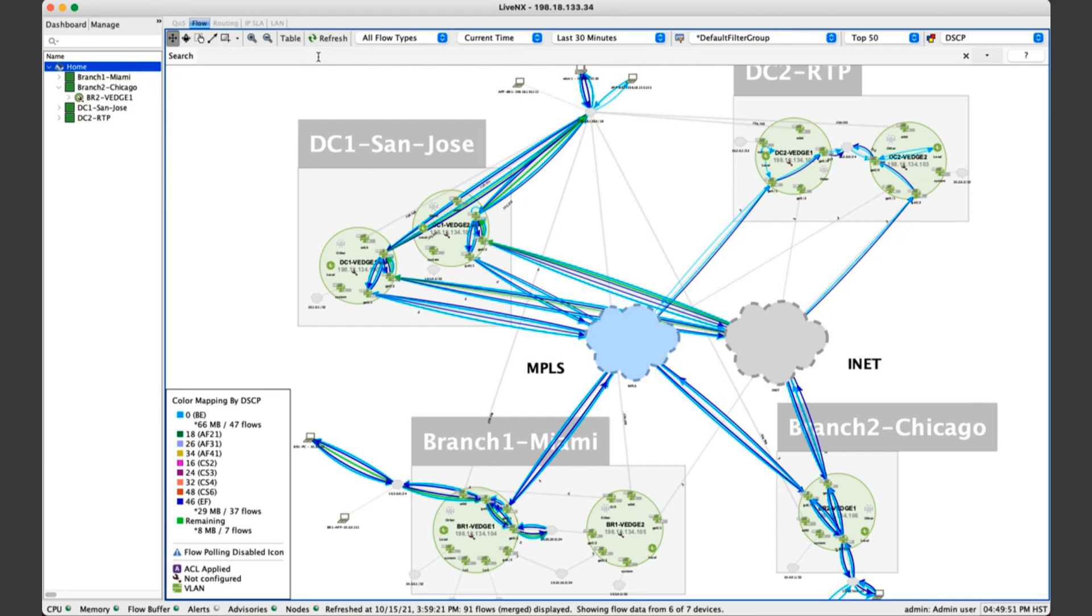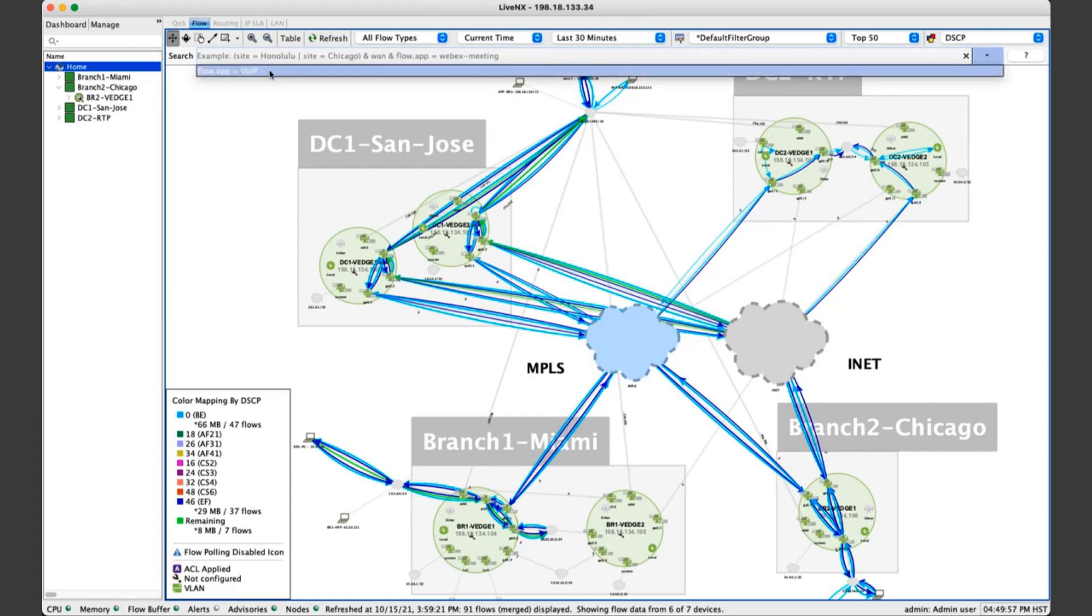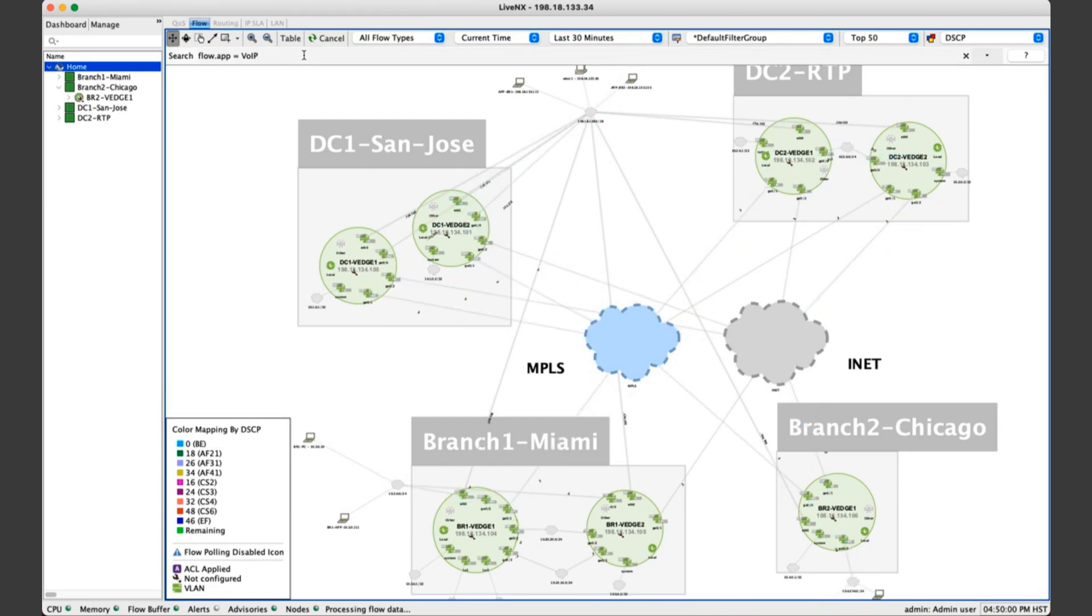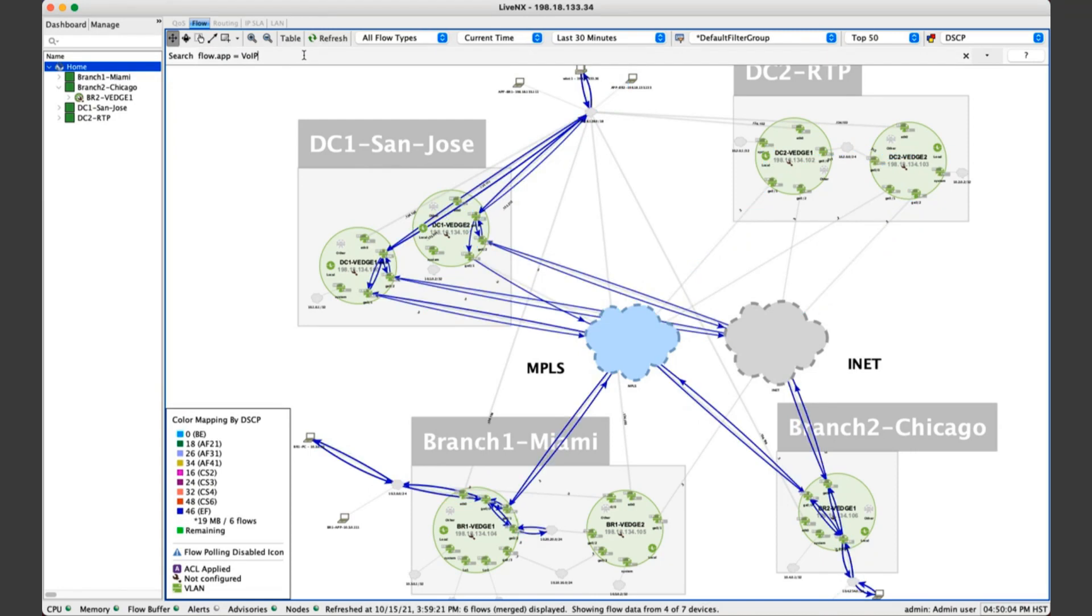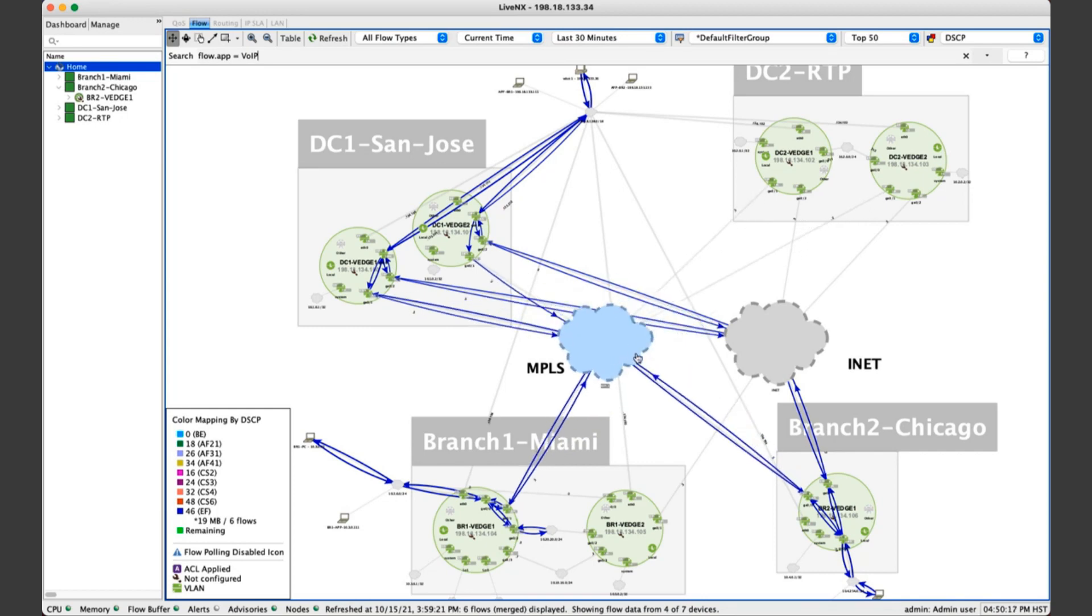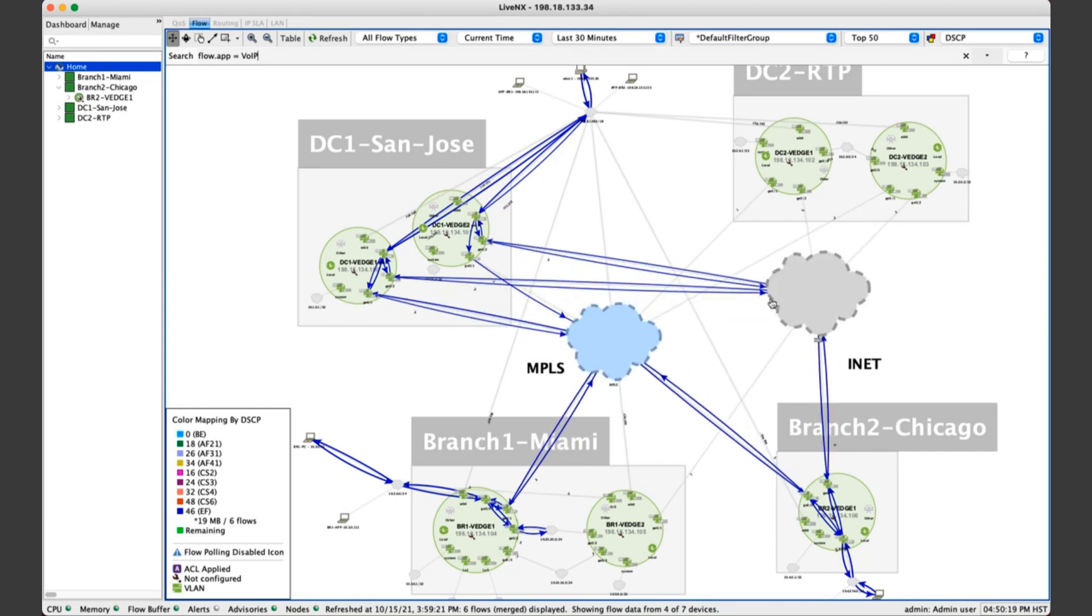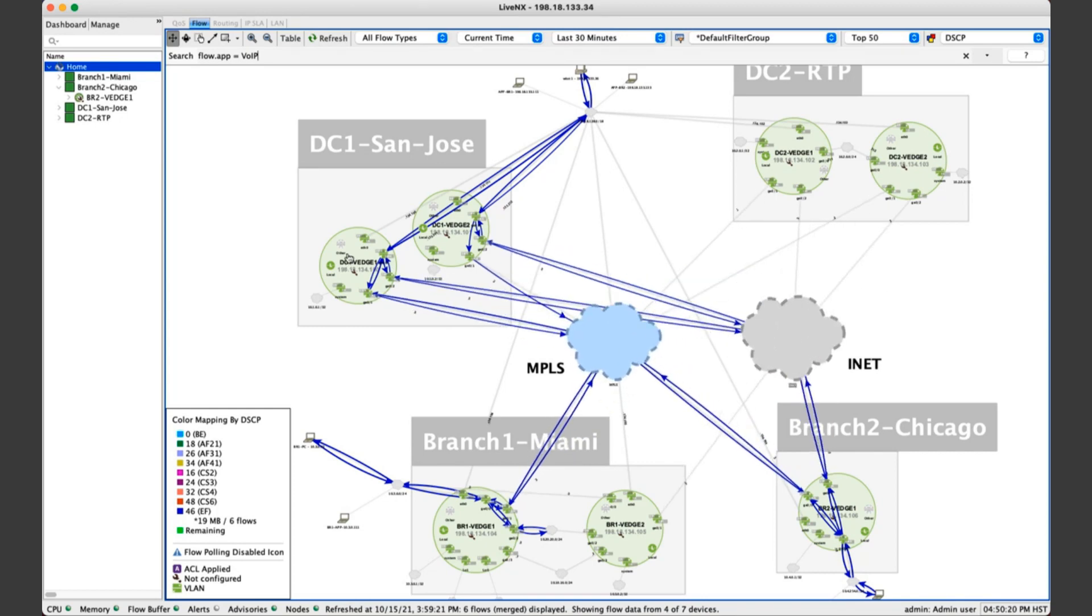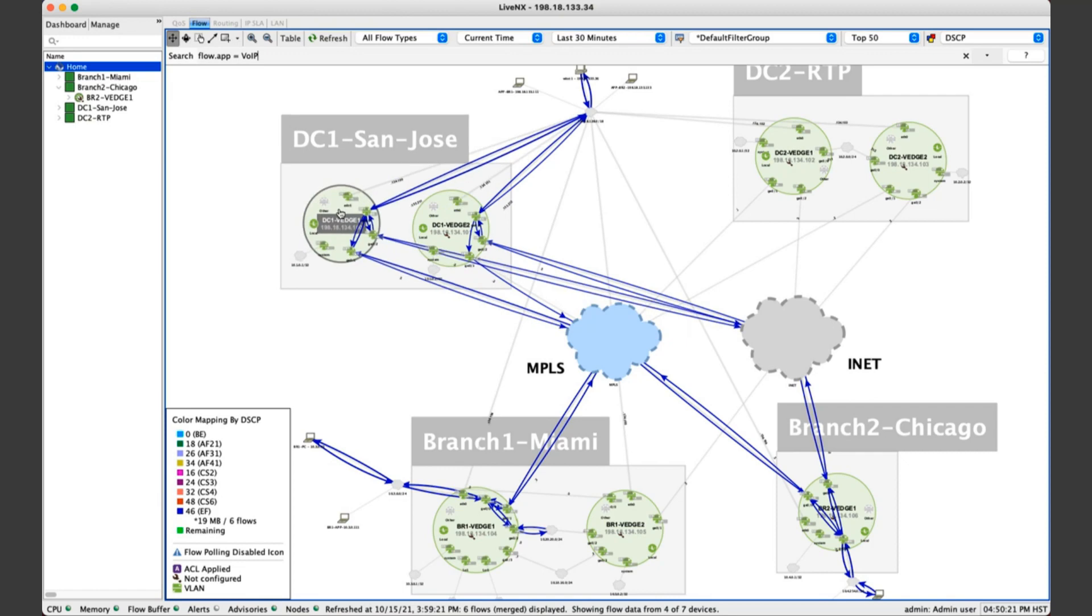You can also query LiveNX kind of like a Google search for NetFlow or IPFIX to look for parameters of interest. So for example, if I want to look for my voice over IP application, I can simply type in a command and search for VoIP. I'll press enter now. We're querying the backend. And now we're going to overlay on this topology all of our voice traffic. That gives you a good sense of how this critical application is traversing the network and being routed over various service providers like the MPLS circuit or the internet circuit here.